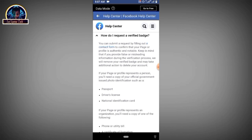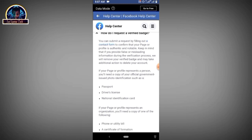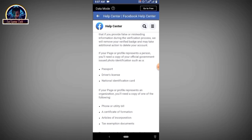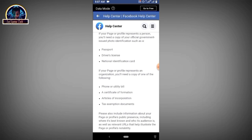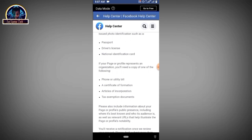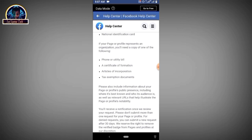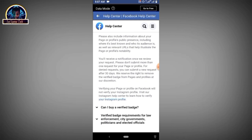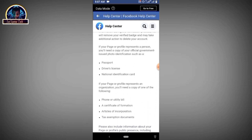Before you request a verified badge on your Facebook profile, you have to make sure you read all the guidelines. If your page or profile represents a person, you need a copy of an official government-issued photo ID — such as a passport, driver's license, or national identification card. If your page or profile represents an organization, you need a copy of one of the following: a phone or utility bill, certificate of incorporation, or tax exemption document.